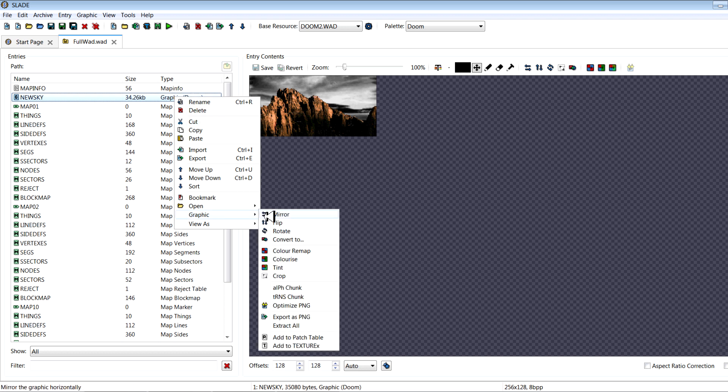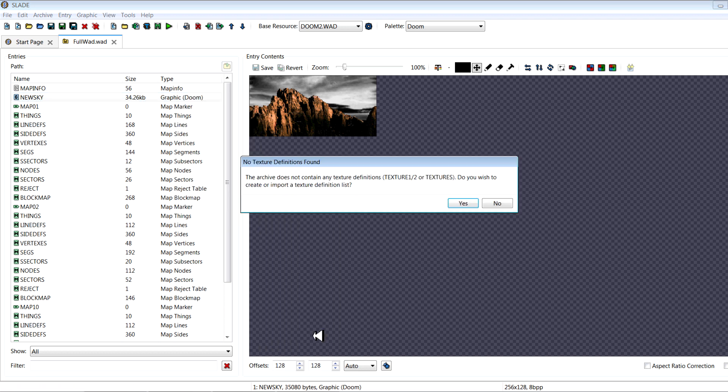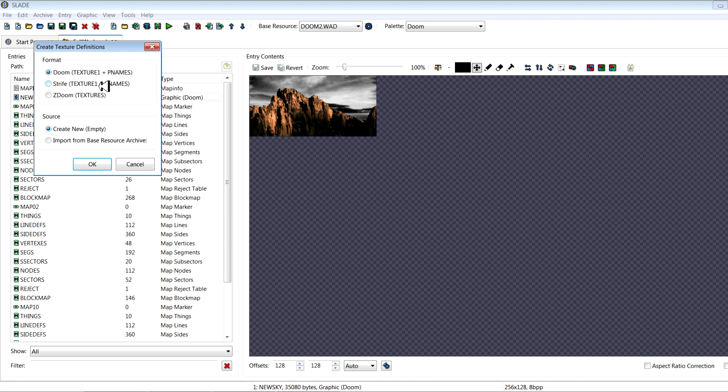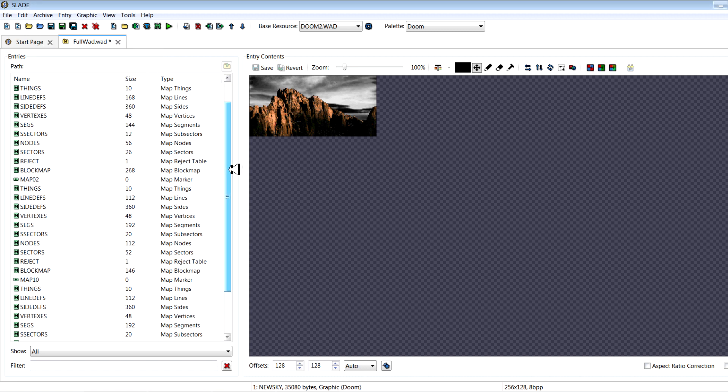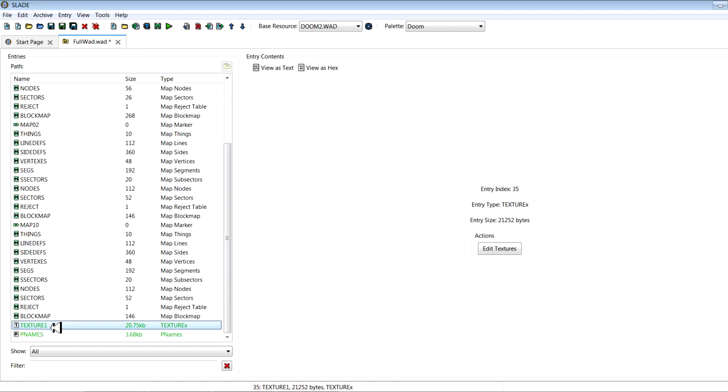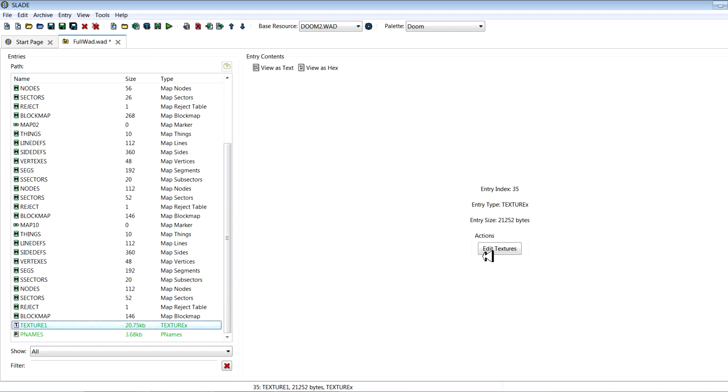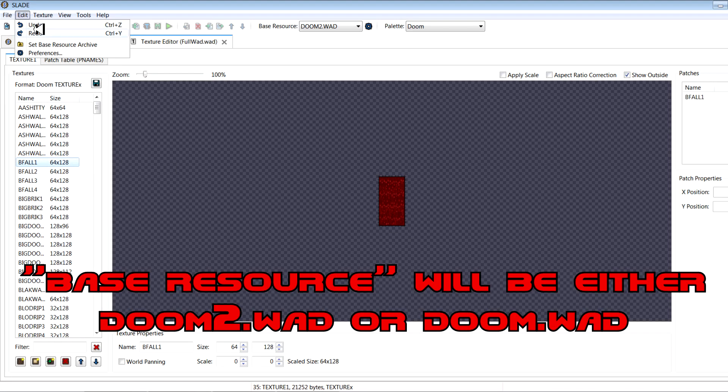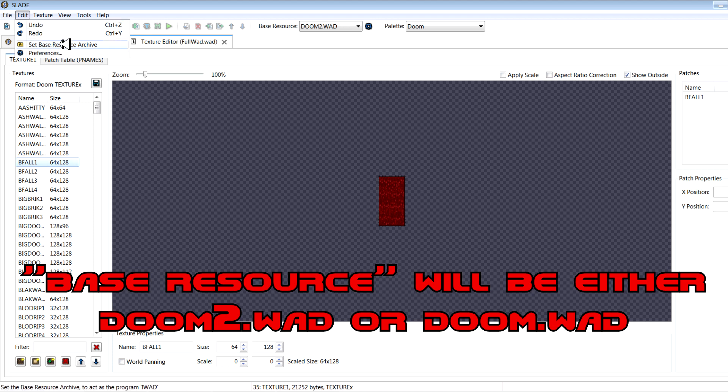Then you right click it again and you go add to patch table. Yes. Doom. Yes. So you want to go for Doom. I know there's the ZDoom option there, but this one will allow maximum compatibility with any other source ports. And then you just say import from base resource archive.